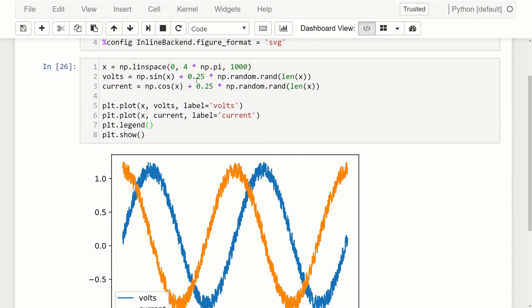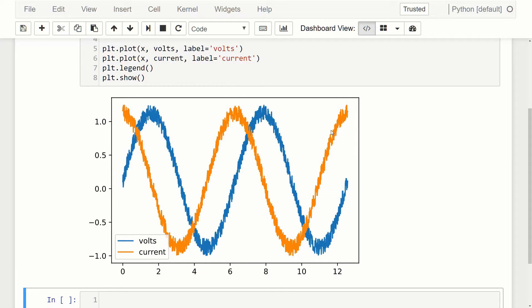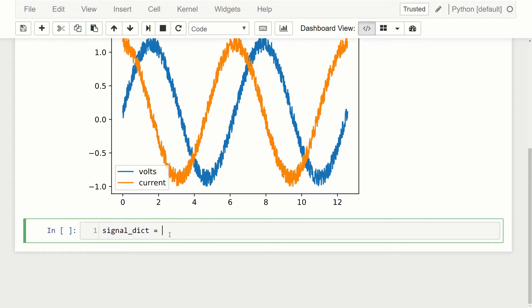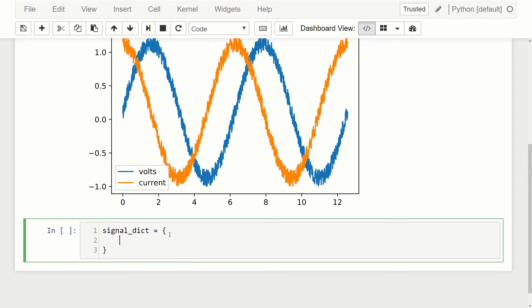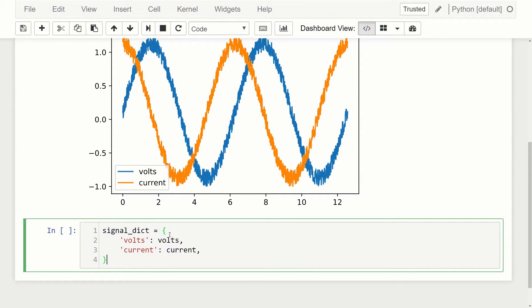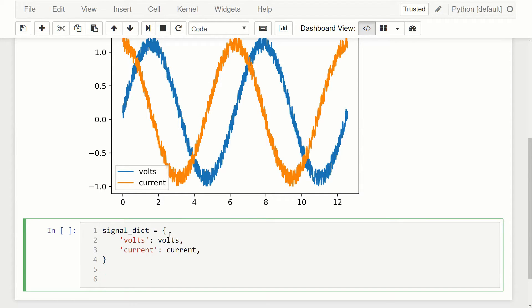But a more simple and concise data structure is the data frame. So let's see how that works. Let's come down to a new cell. First thing I'm going to do is create a dictionary, I'll call it signal_dict. The data we'll put in here is the first column will be volts, which is just going to be volts, and then the next column will be current, and that column will be current. So we have our dictionary and this is our starting point for creating the data frame.